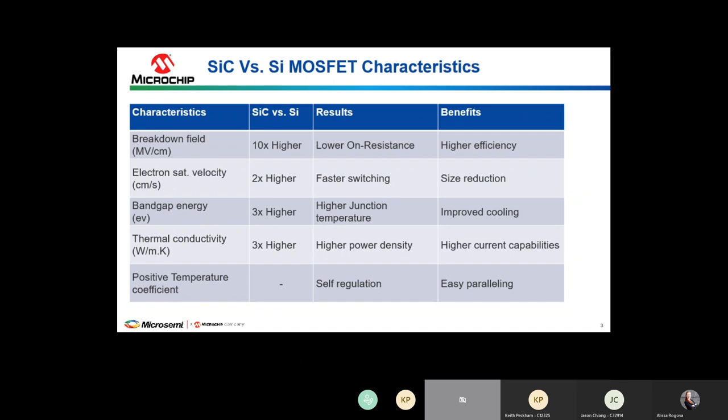Just like with silicon, if you're going to parallel devices — either discrete devices on a board or die in a module — the positive temperature coefficient of the on-resistance makes paralleling these devices much easier.